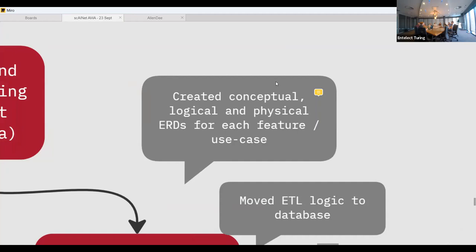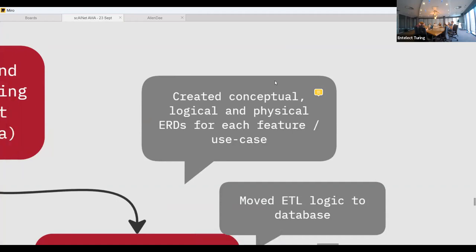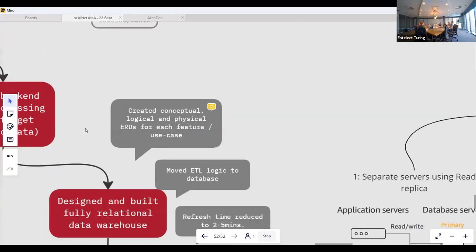The acceptance criteria for the database were: firstly, it needed to solve all the user stories we'd written from client sessions; and secondly, it had to be in normal form. Those were the only two requirements, and at the end of the day we reached both.